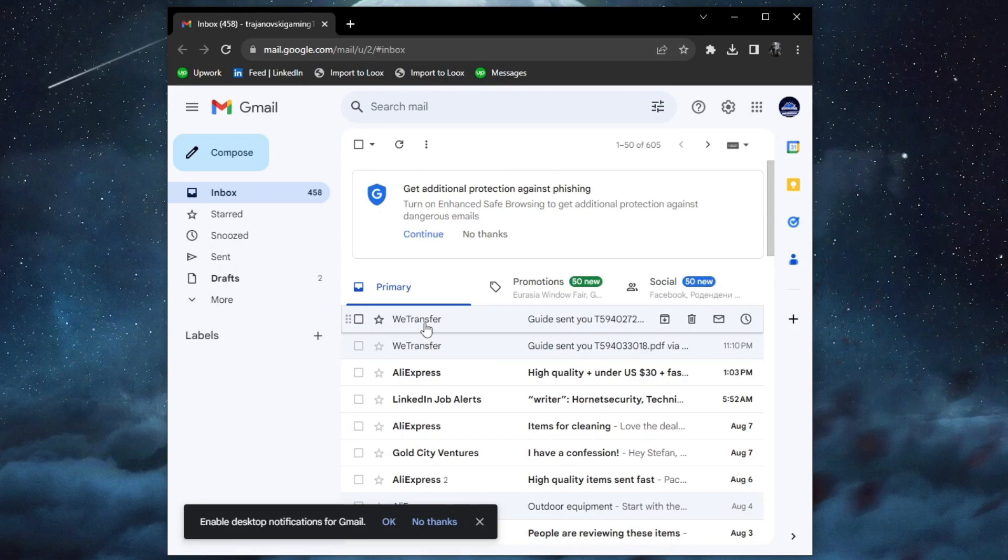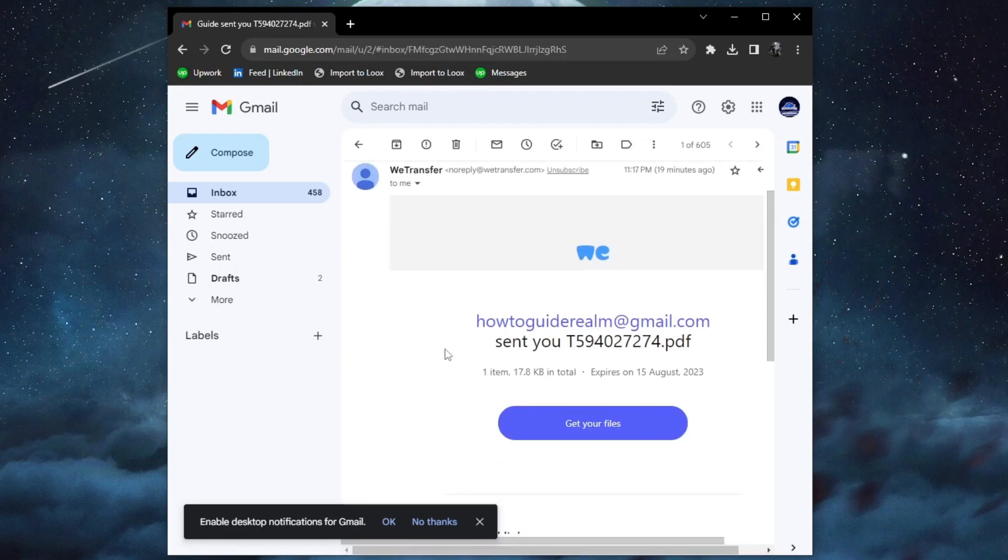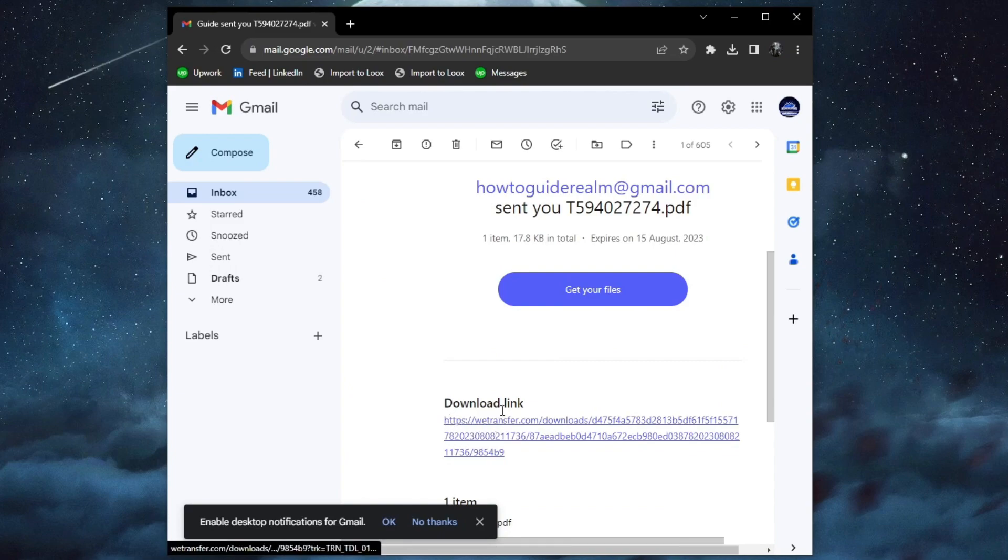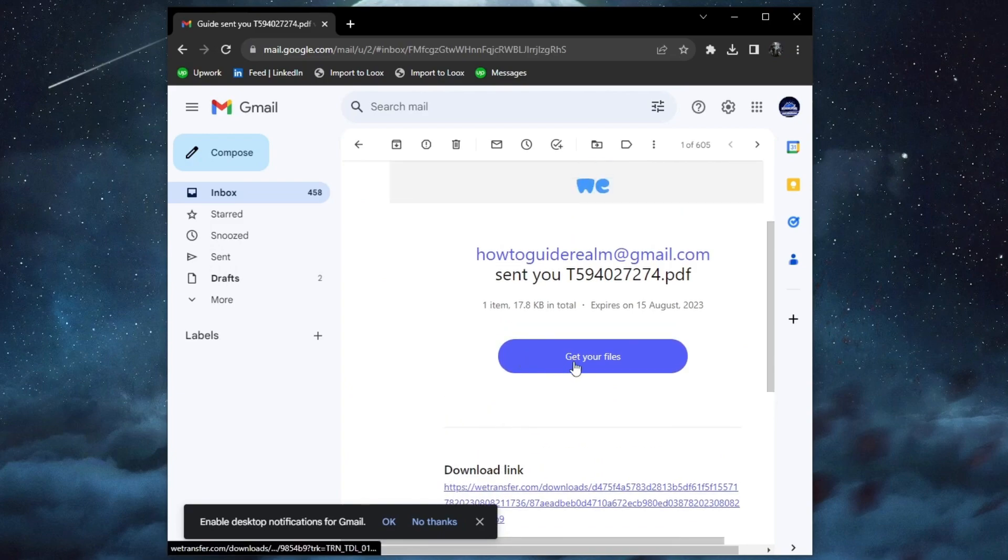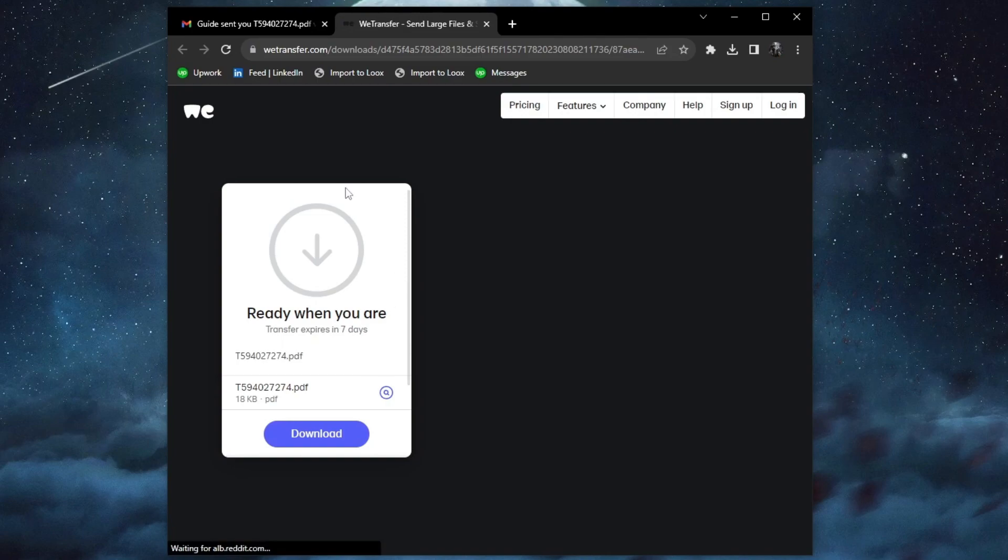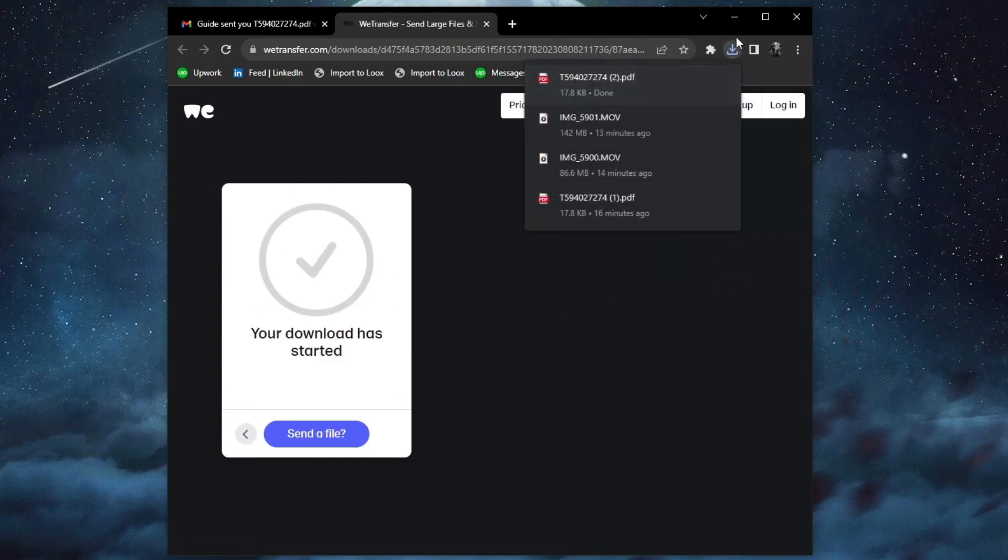Here it is at the top. I open up the first email. Then I can either choose to download the file from this link or press this button. Let's press this button. You will be redirected to this website. Then you can just press the download button. Your download will start automatically.